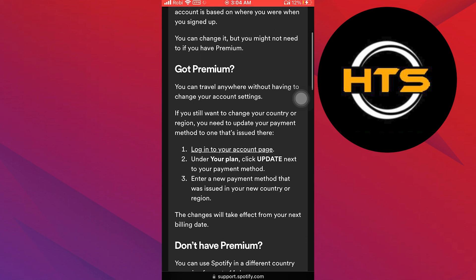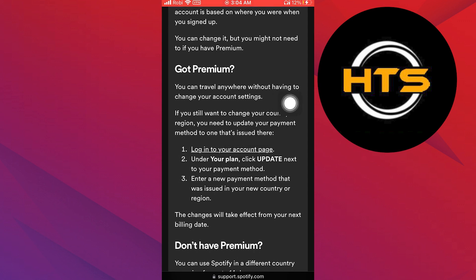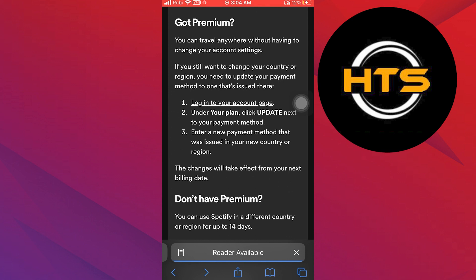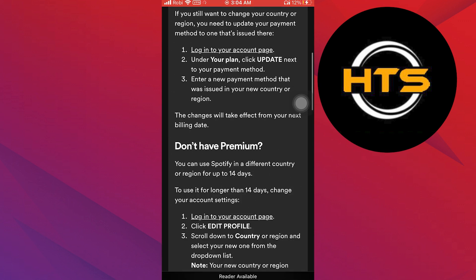After this, tap on login to your account page. From here, if you don't have a premium account, you can use Spotify for 14 days.